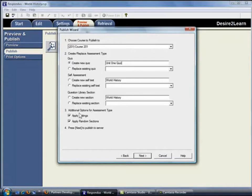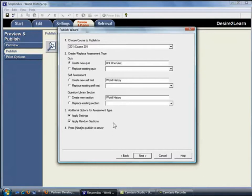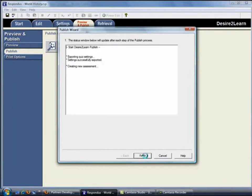Notice that there are several additional options that can be selected for the quiz. For example, if you want to include the quiz settings that were selected earlier, you have to make sure that the box Apply Settings is checked. OK, that's the last setting for the Publish Wizard. When we click the Next button, Respondus will start the publishing process.